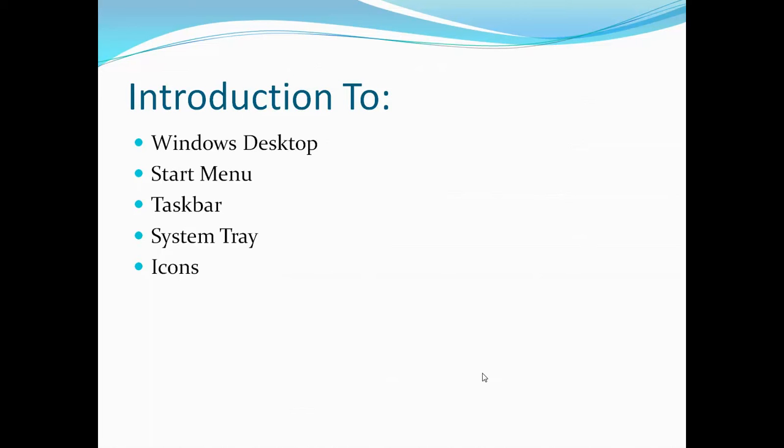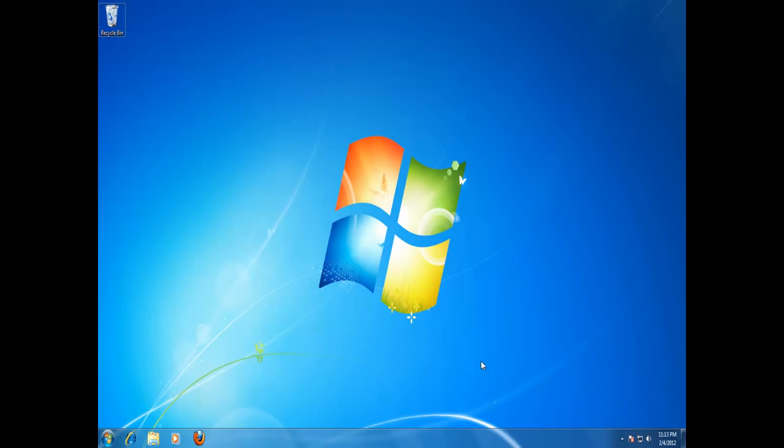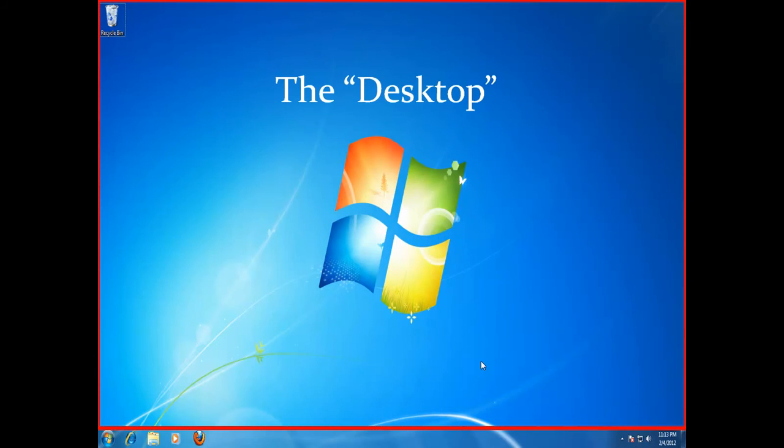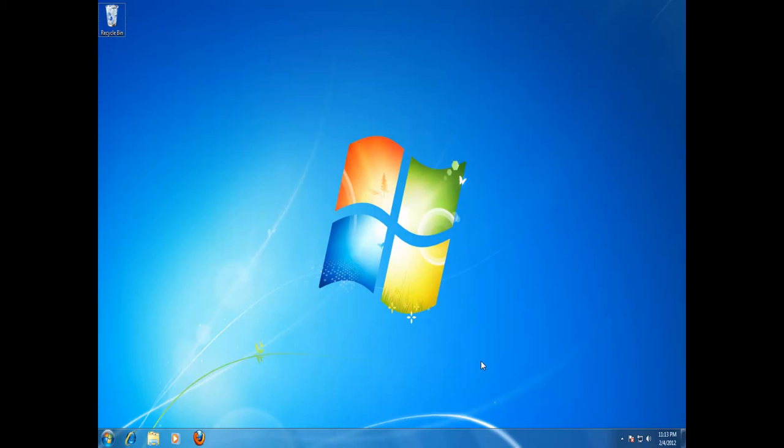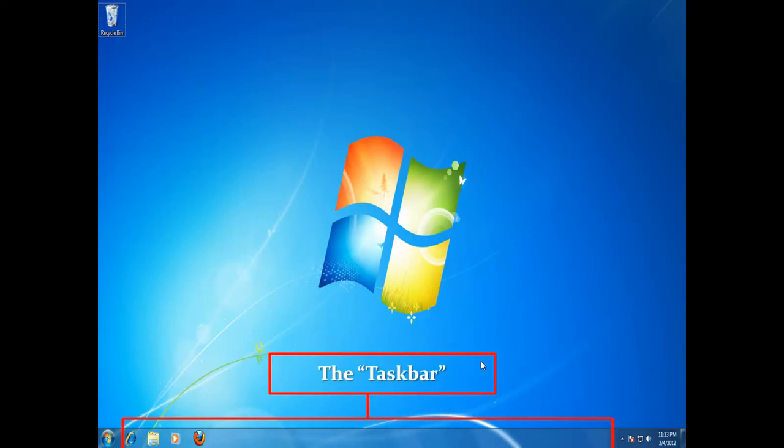Before we start our journey to Windows 7 features, first have a look at what you are having on your Windows screen. The area which is covered by the picture is called the Desktop. The Windows icon available on the left bottom corner of the screen is called the Start Menu. The bar with default blue color covering the bottom area of your screen is called the Taskbar.